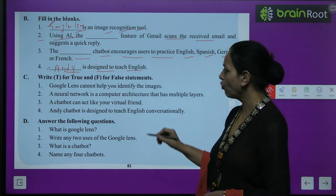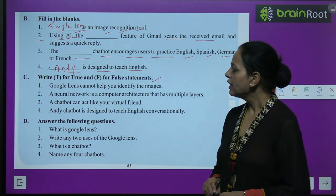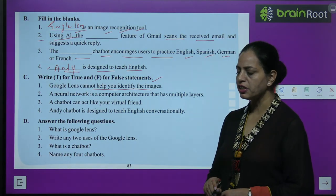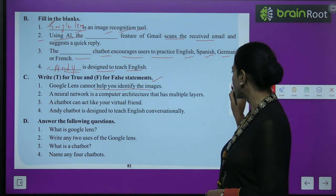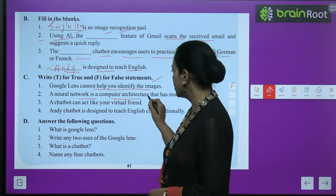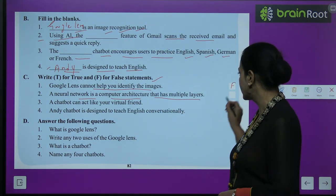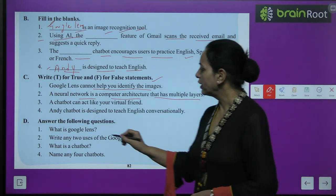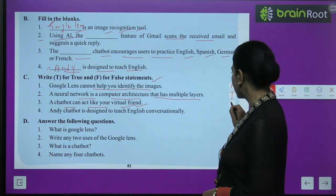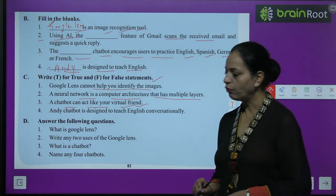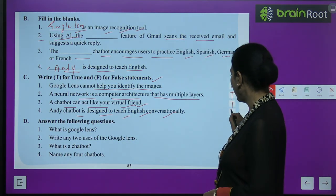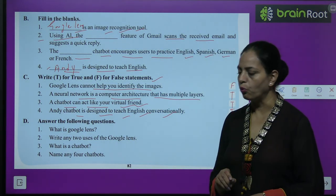Part C — write true or false. First: Google Lens cannot help you identify images — this is False. Second: a neural network is a computer architecture that has multiple layers — this is True. Third: a chatbot connects like your virtual friend — this is True. Fourth: Andy chatbot is designed to teach English conversationally — this is also True.